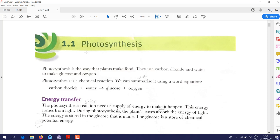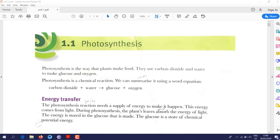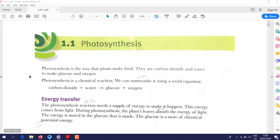You studied photosynthesis in grade 8 and also grade 7. A simple definition for photosynthesis: it is a process in which green plants make their own food.